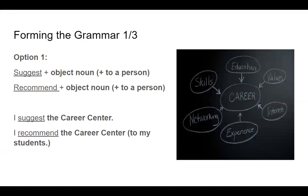Forming the grammar — Option 1. Suggest plus object noun, or plus 'to' a person. Recommend plus object noun, or plus 'to' a person. For example: 'I suggest the career center.' 'I recommend the career center to my students.'